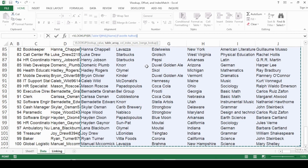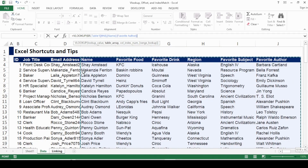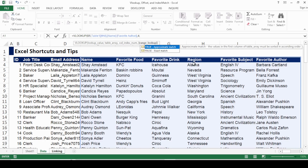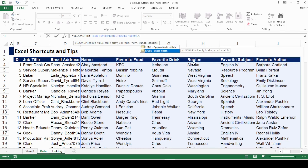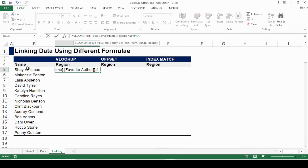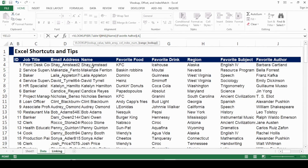I'll go to the name column, press Ctrl+Shift+Down Arrow and the Right Arrow key to select the whole table starting with the name. Press comma — now it asks for the column index number. The name is the first column, and region is in the fourth column, so I'll press four. Then I'll go with FALSE for an exact match.